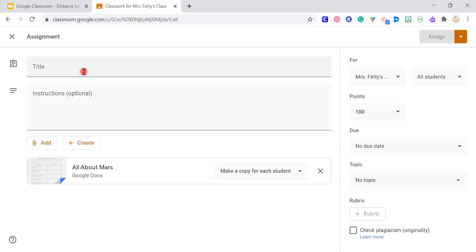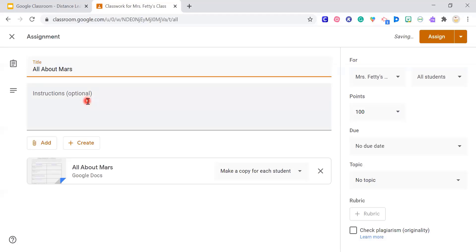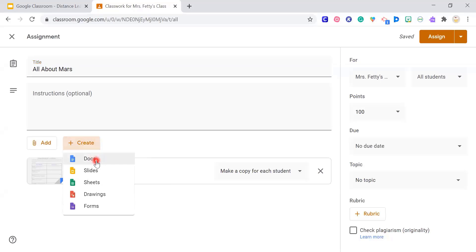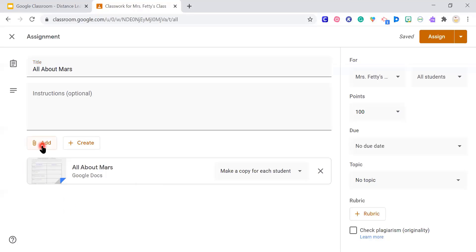You always need a title — for example, 'All About Mars.' You can put your instructions in there as well. You can also create an assignment directly if it's something easy you want to create off the top of your head — click Create and it gives you options: Docs, Slides, Sheets, Drawings, or Forms. So you don't have to have the document already pre-made.